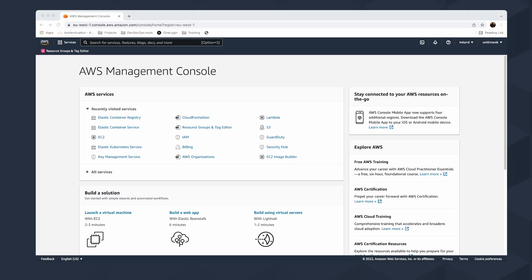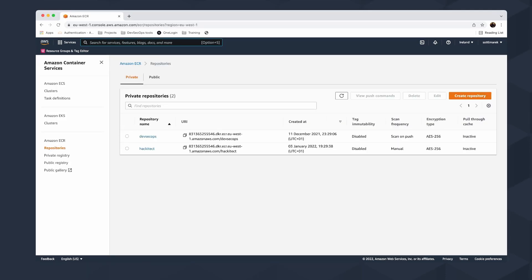Now we're in the AWS Management Console, which is our first step. We need to go to Elastic Container Registry, which is the container service from AWS. I have two repositories here — devsecops and hackitect — with different setups. Tag immutability is disabled, scan frequency for devsecops is 'scan on push' so every push triggers a vulnerability scan, manual scanning for hackitect, and both are encrypted with AES-256 basic encryption.